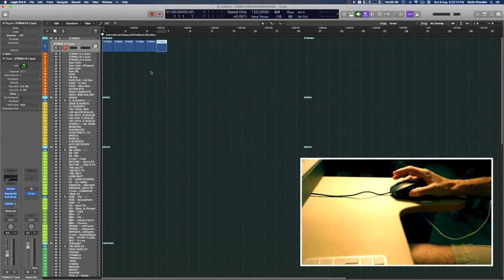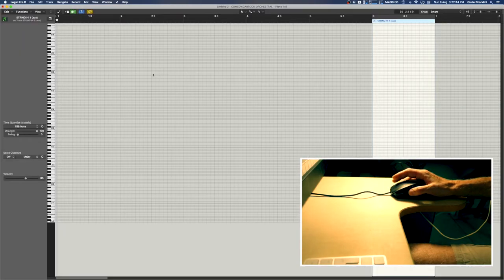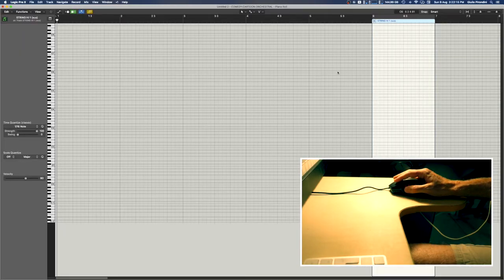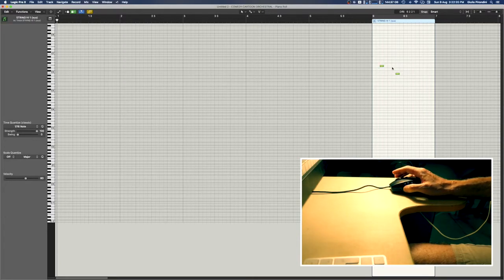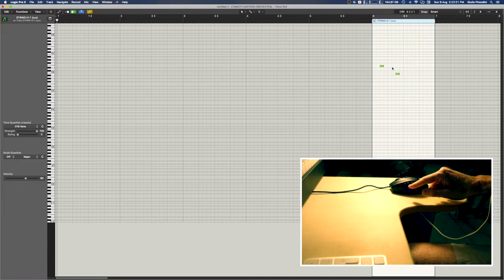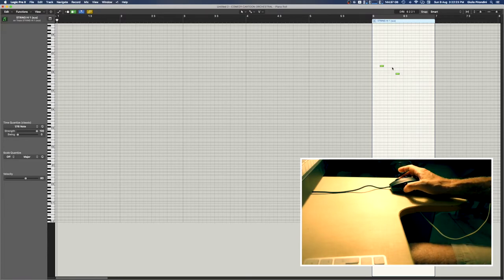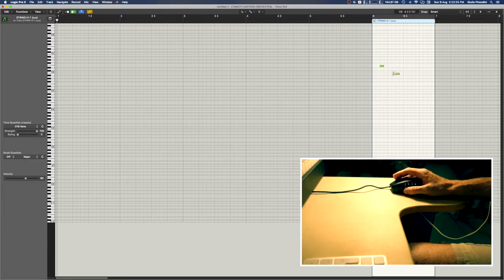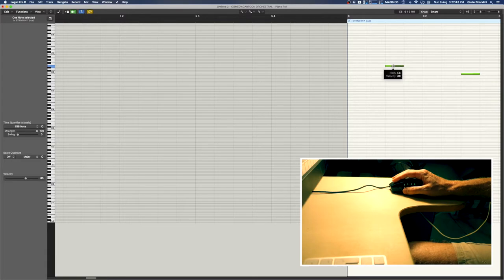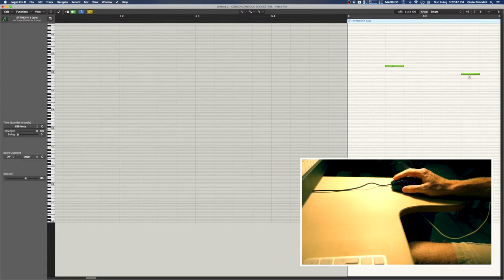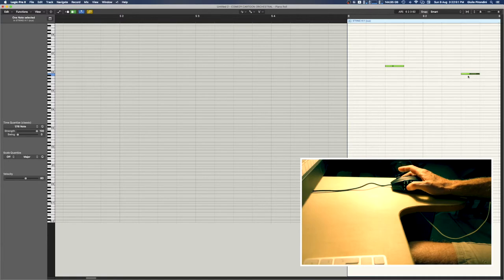This one activates the scissor tool. You go in the Piano Roll, you write something here, and then you press this one and activate the scissor tool. Then if I want to come back to the pointer, the other one, pointer.